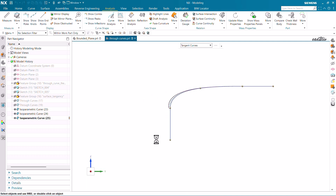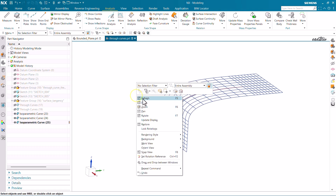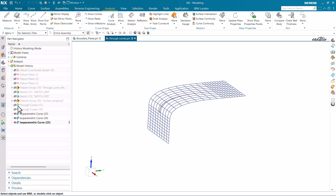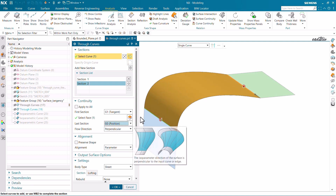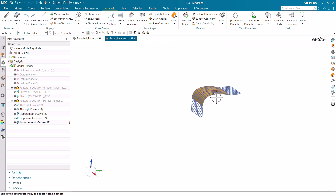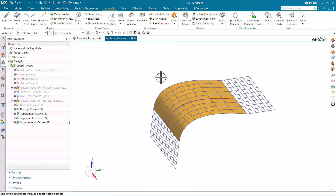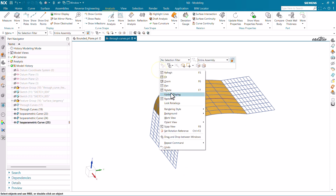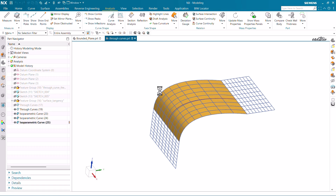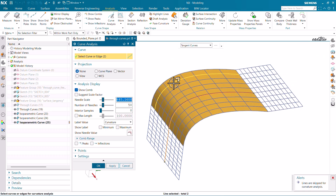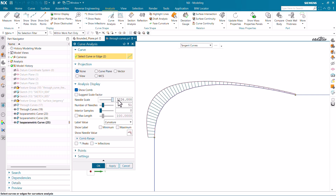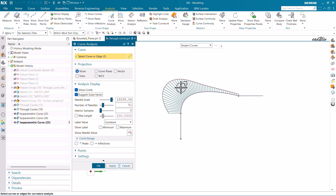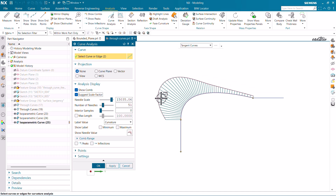Now let's make some changes. I'll refresh this and go to Through Curve once again, but this time I'll change the continuity from G2 to G0. Now let's run Curve Analysis again. I'll decrease the number of needles and increase the scale factor. Now you can see the change — how it differs from before. Earlier it was smooth, but now let me show you the difference.